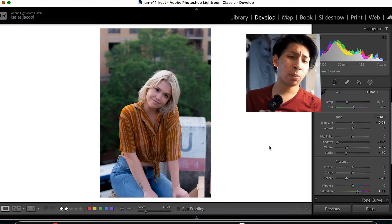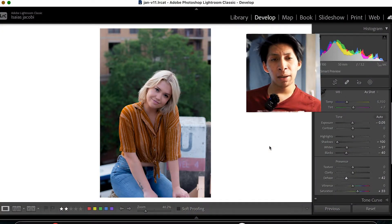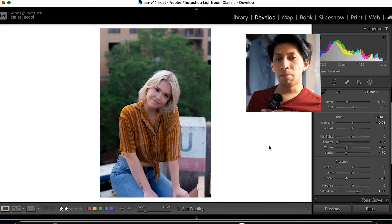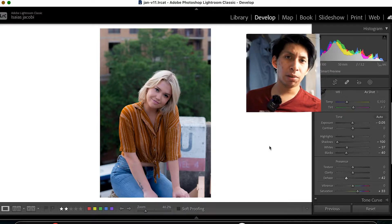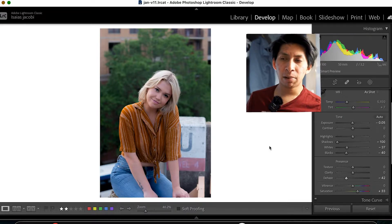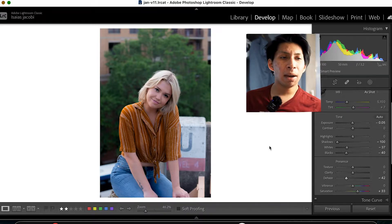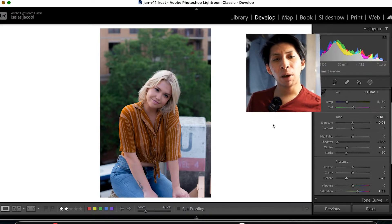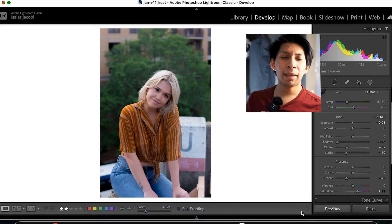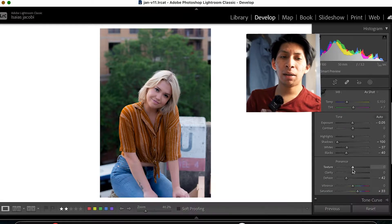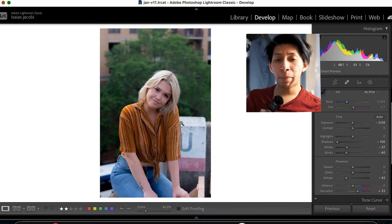We've got this nice portrait. Most of the time you're going to use de-haze on landscapes when it's hazy. However, there are some other uses for it that I personally use on a frequent basis.